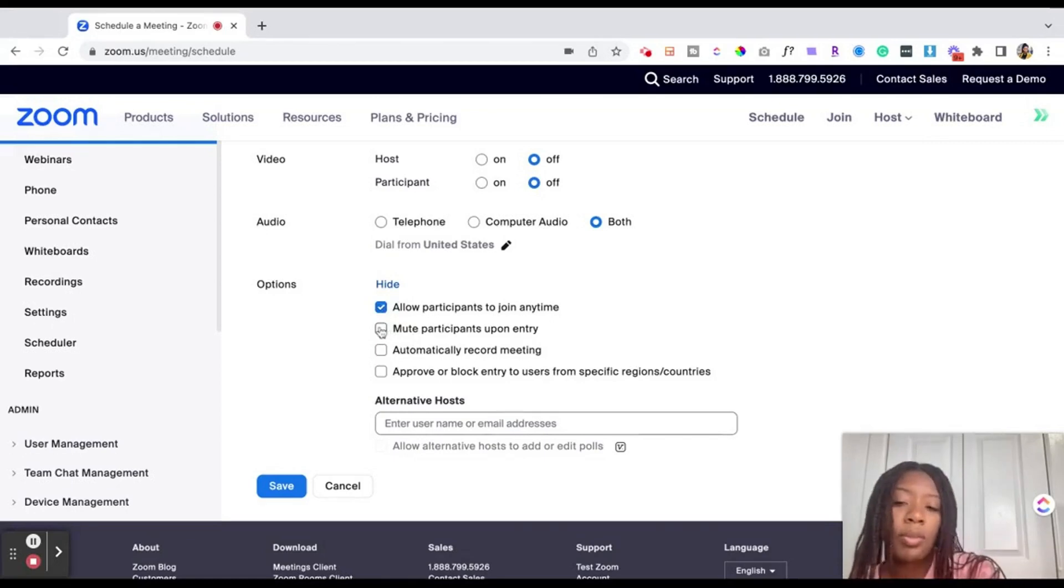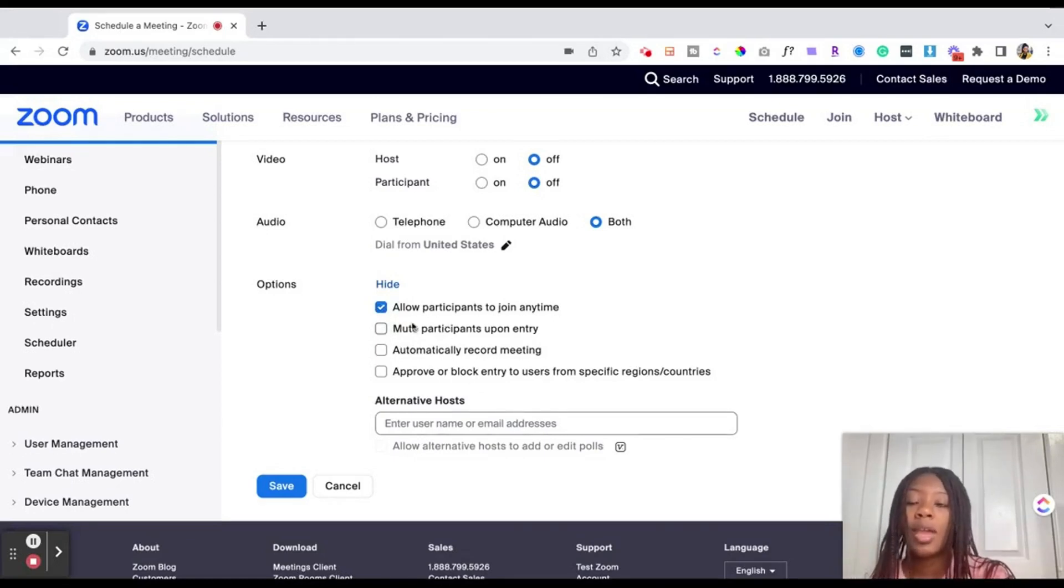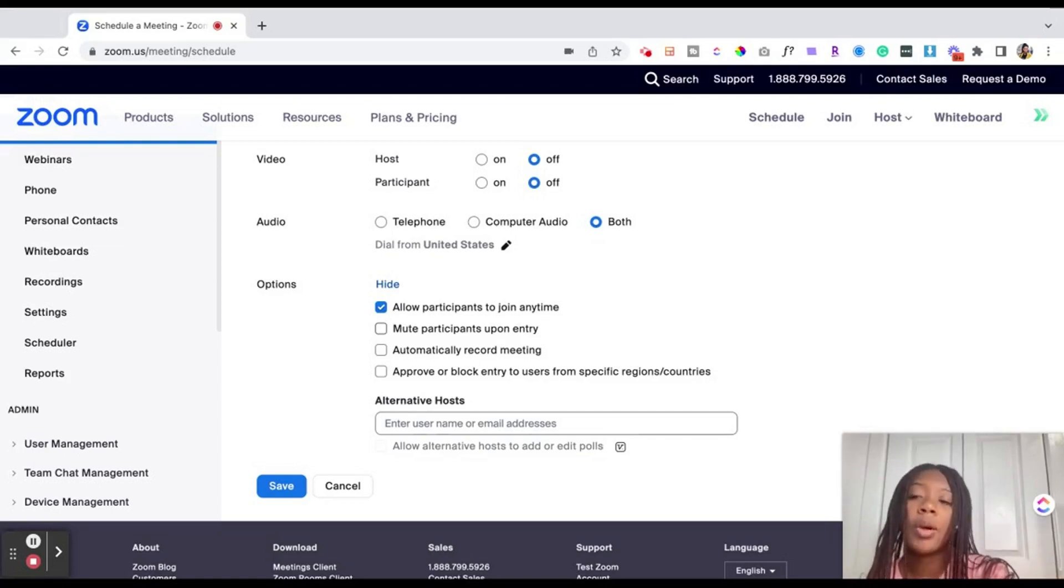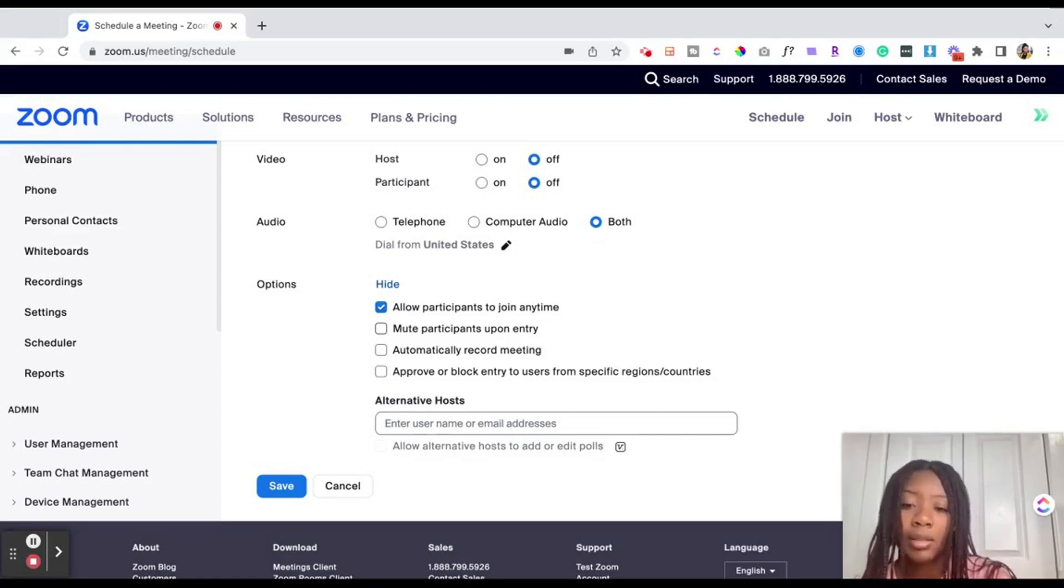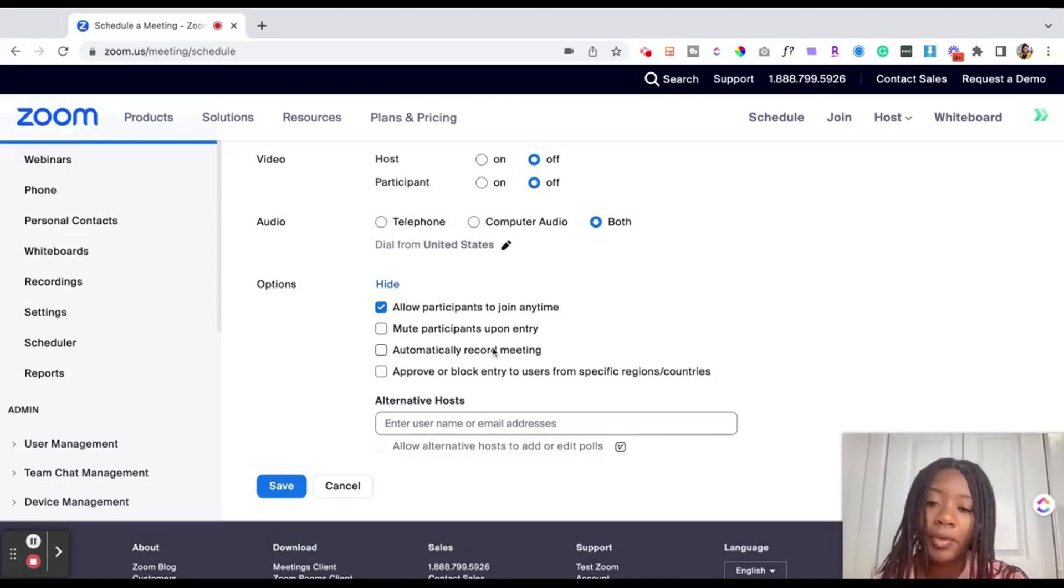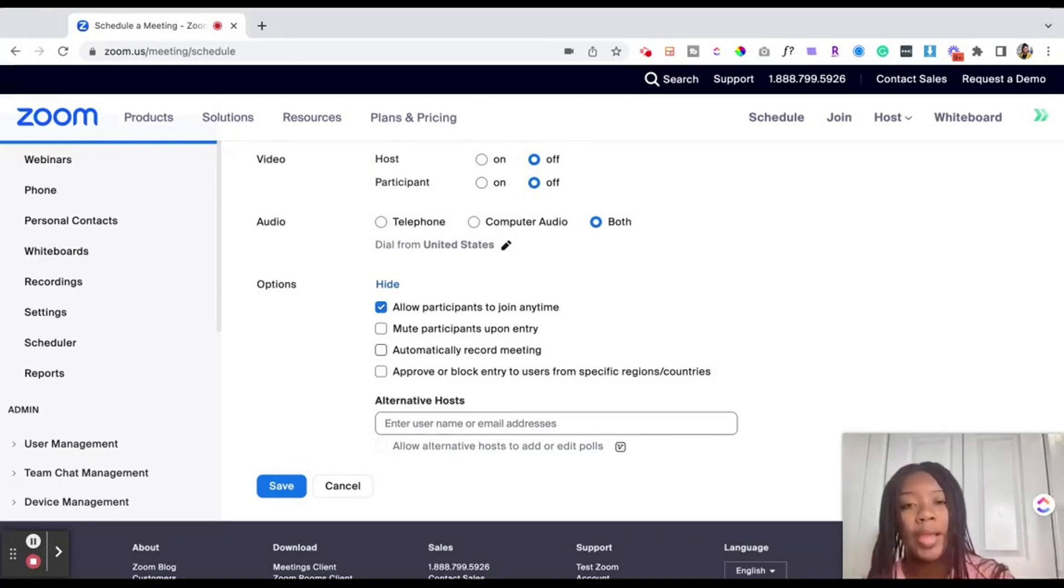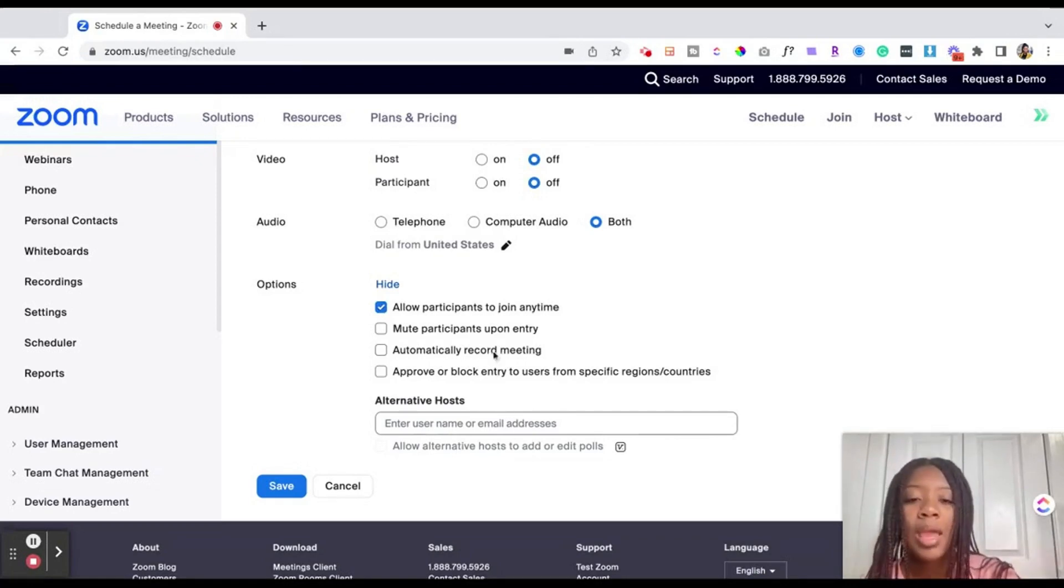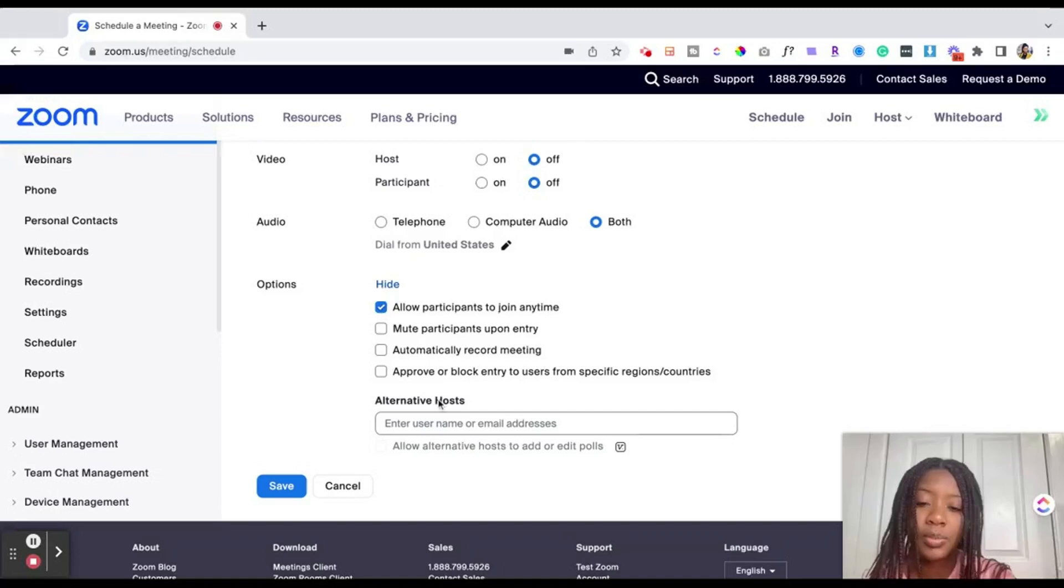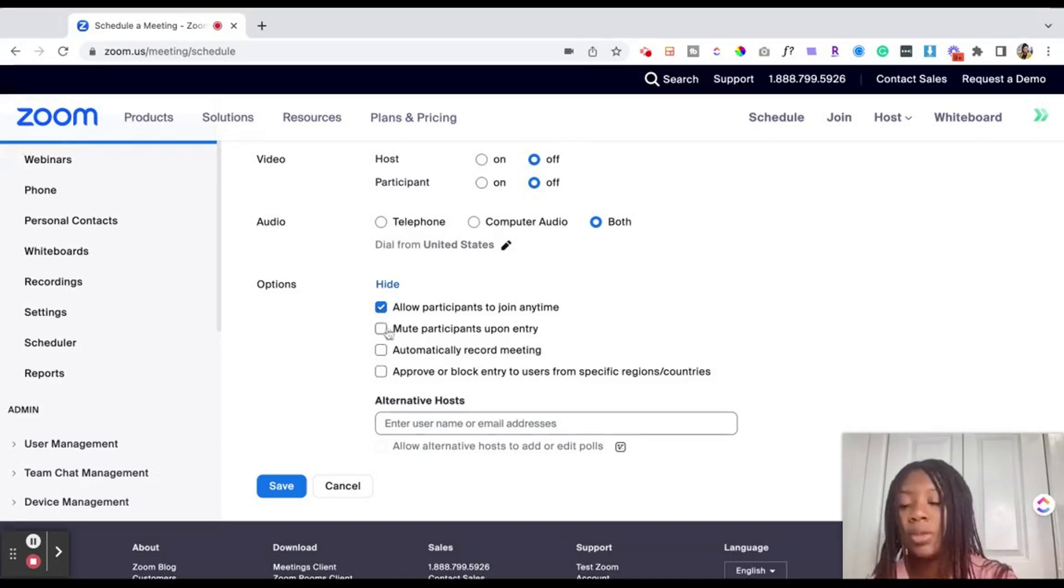Additionally, you may want to click mute participants upon entry. This will just make sure that if the session has already begun when a participant joins they'll be automatically muted. Next up you could also select for automatic recording of the meeting. That just means when the meeting started it's going to record automatically to the cloud or to the desktop. As well as you can approve or block specific people from specific regions if this is a more high level event that you need privacy.